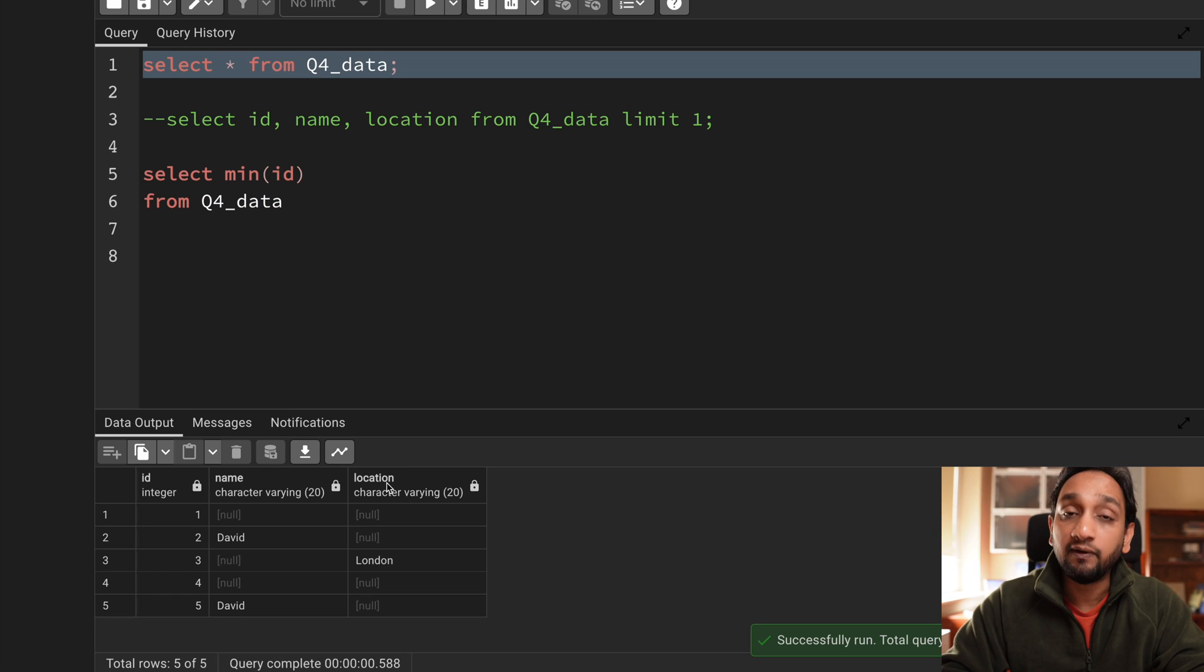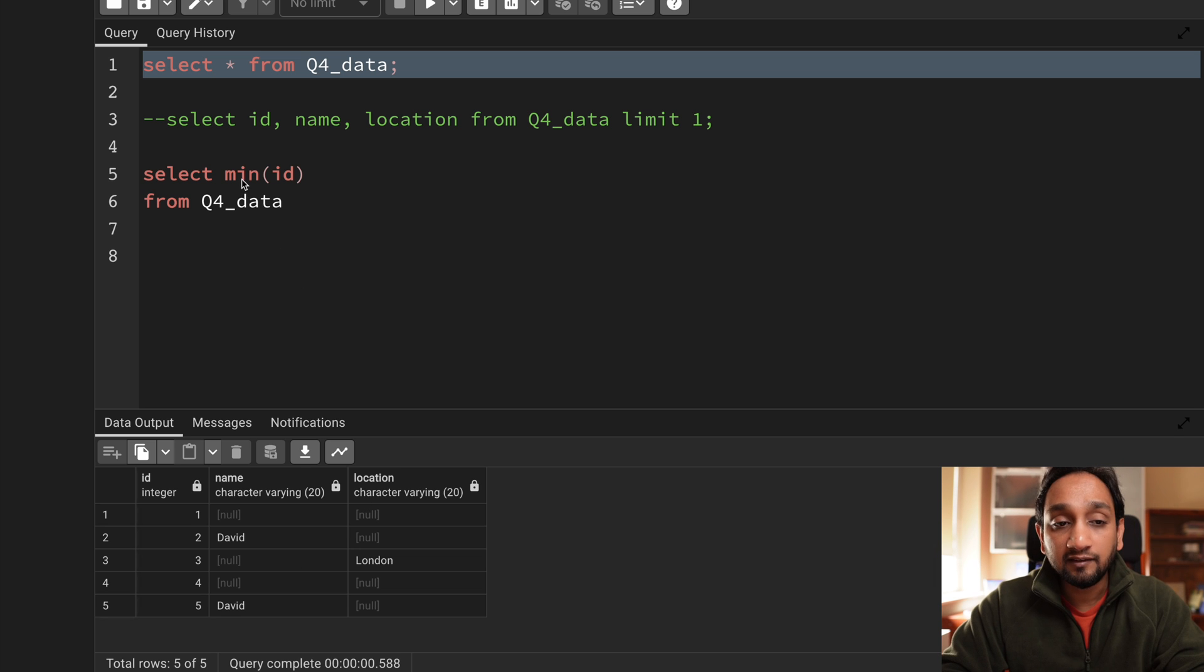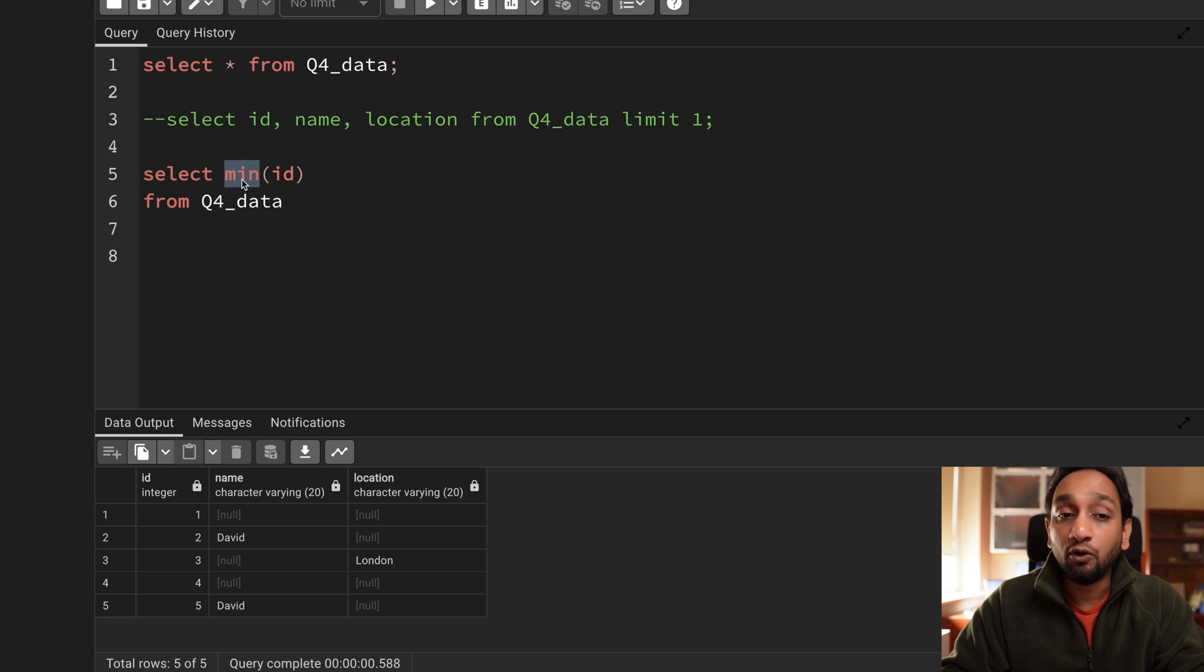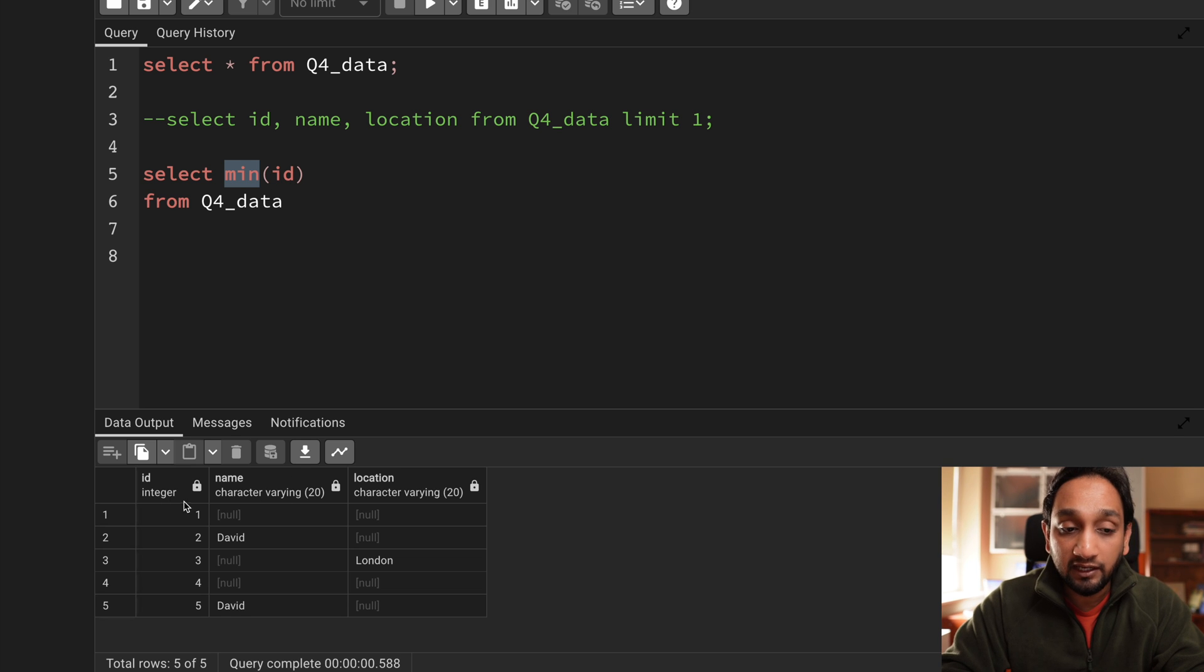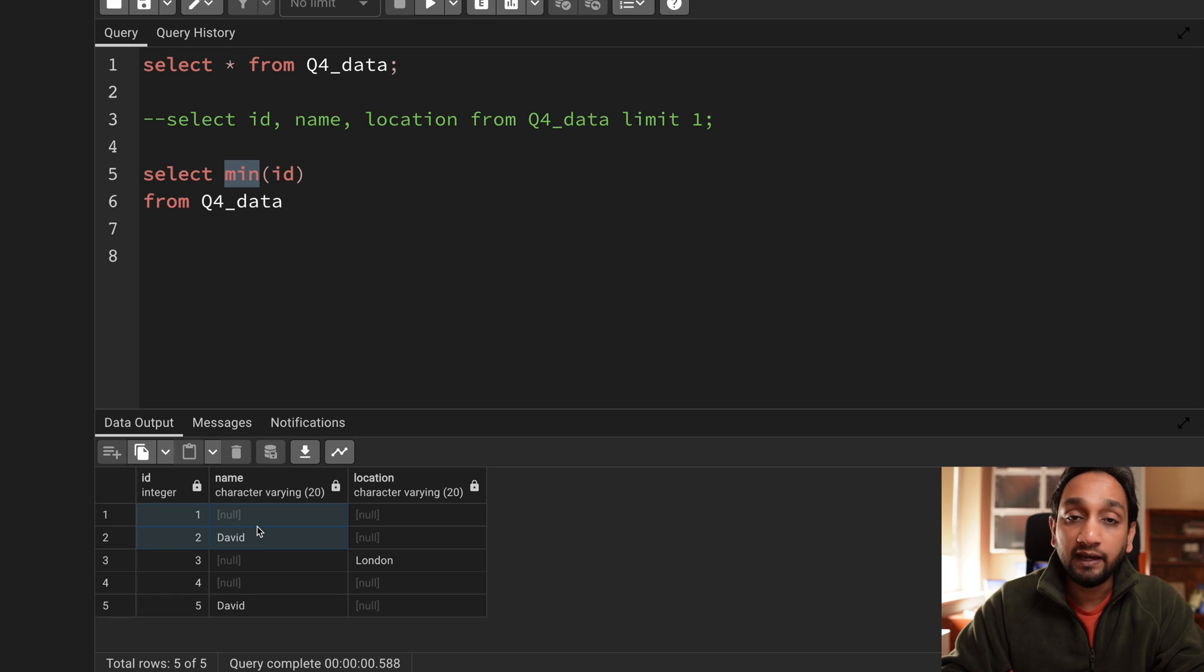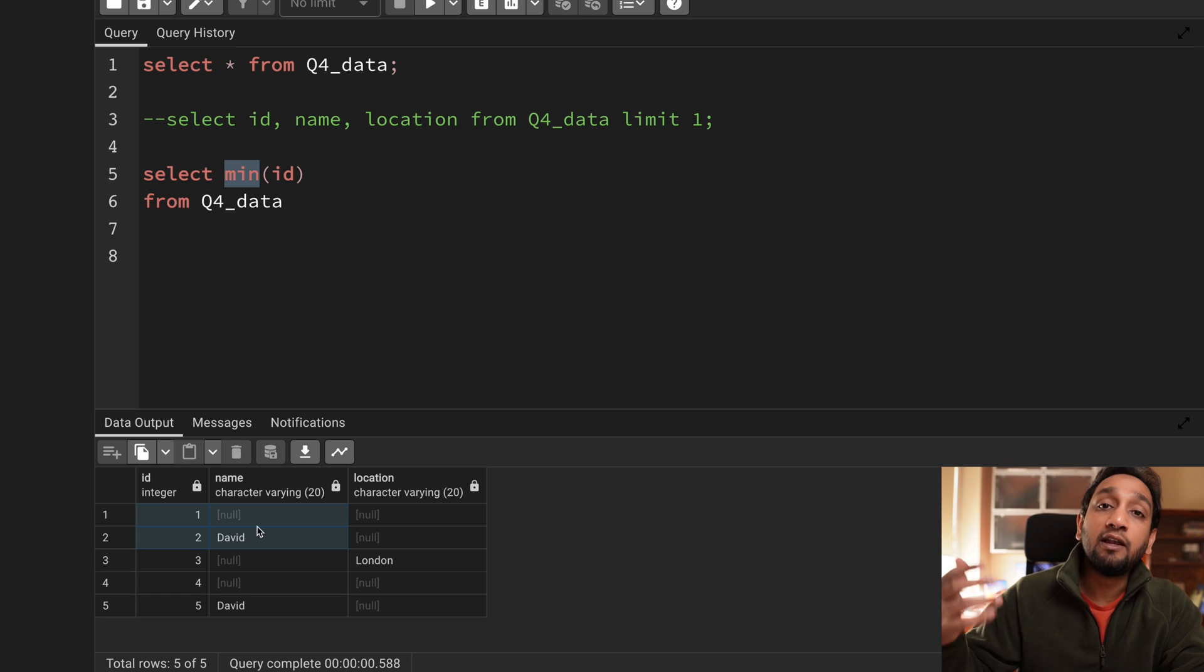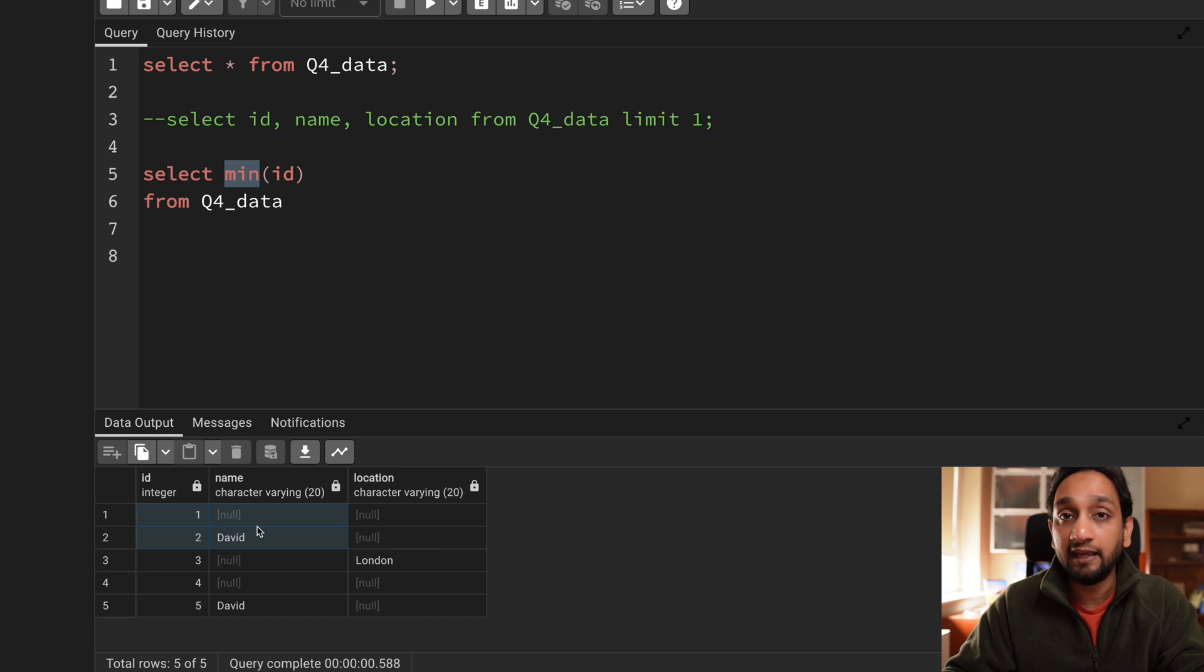Now the thing is min is an aggregate function which you can apply not only on integers but you can also apply on varchar. When you apply on integers it basically fetches the least integer value. When you apply on varchar on the string it basically fetches the least value of the string.